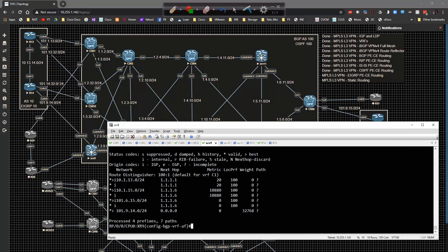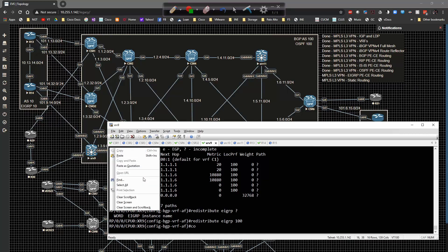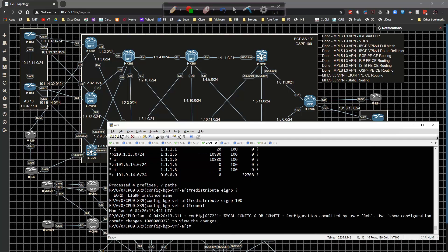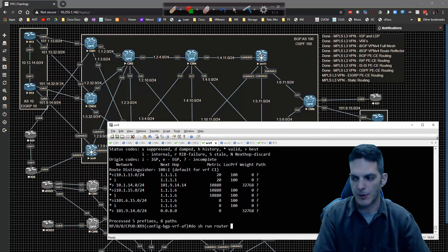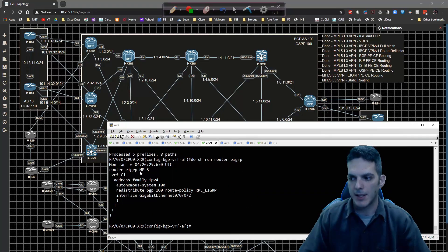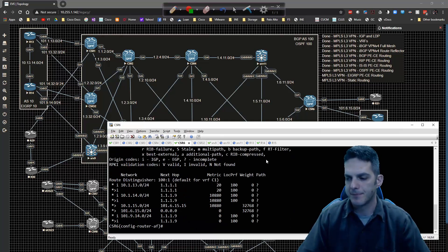We notice the 10.1.14 route is not coming across. The reason is we should not use 'redistribute EIGRP MPLS' — we want 'redistribute EIGRP 100', matching the autonomous system number, not the instance name. After correcting and committing, the 14 route appears. The instance name is MPLS but the redistribution must match on autonomous system 100 or the route won't propagate.